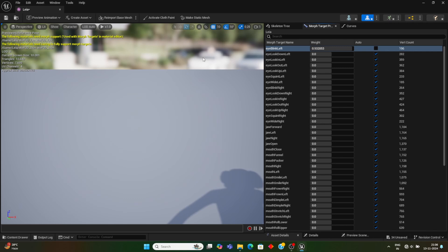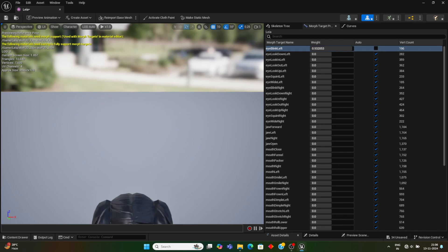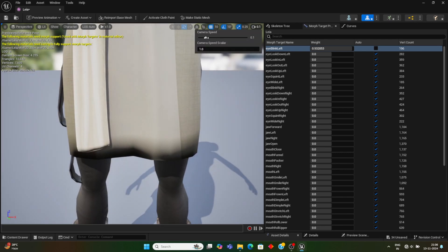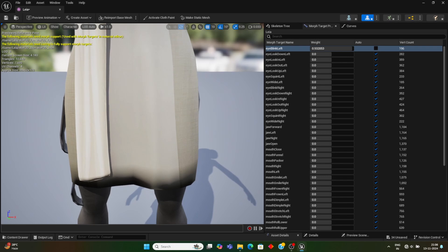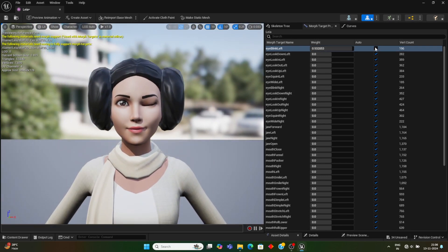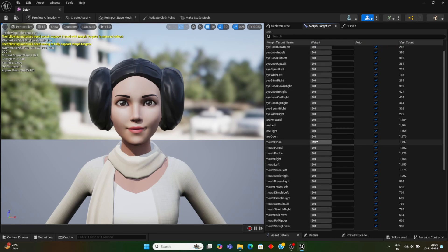You can see the left eye is closed when Eye Blink Left is increased, and increasing the right one closes both eyes. If you tick the checkbox it returns to the default pose. This one here is Jaw Open.